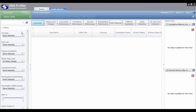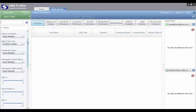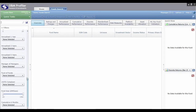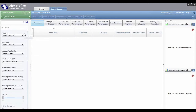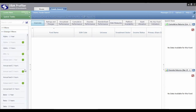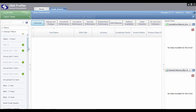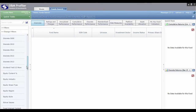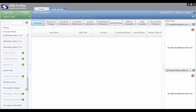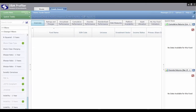Your system will be set up with a default list of filters — things that advisors commonly search for when doing fund research. However, if there are filters you're not interested in, or other filters you'd like to add, you can change your list by clicking on 'Change Filters' in the bottom left hand corner. It will display all potential filters, with green ticks next to the ones already included. Just tick and untick the filters you do and don't want.